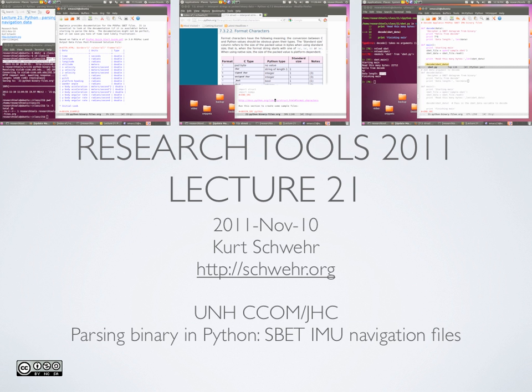If you can do what's in today's class, you will be able to conquer multi-beam data at the lowest level. You can take over the world, or at least read Reson and Simrad Kongsberg multi-beam data.